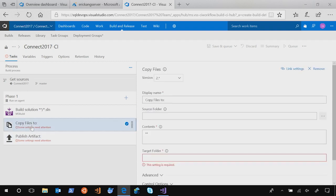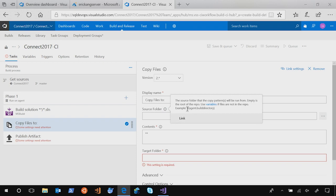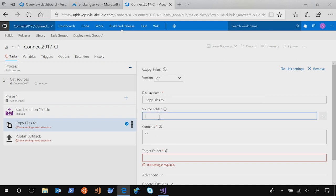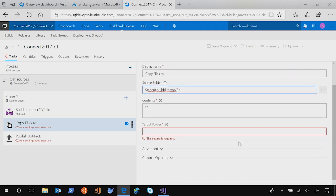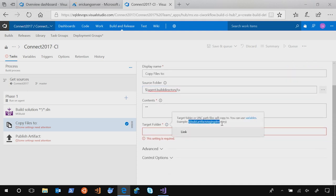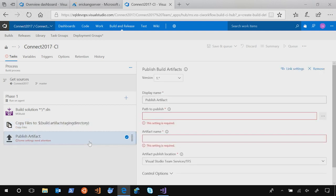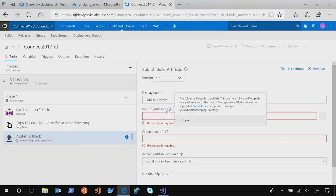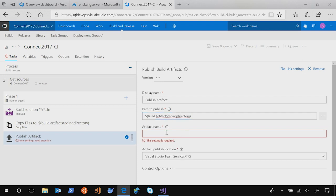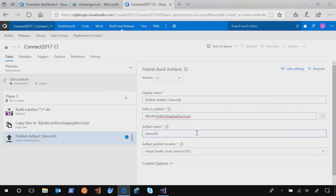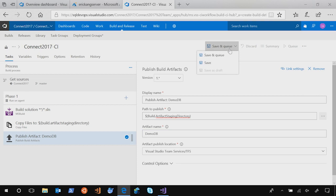The source folder, just use agent build directory. And type in backslash s. This is the location of a DACPAC will be created. And target folder, just copy the example in the help. That's all you need. And publish artifact. Same thing. Just copy the sample. And let's name it as DemoDB as an artifact name. That's it. So let's save and queue.